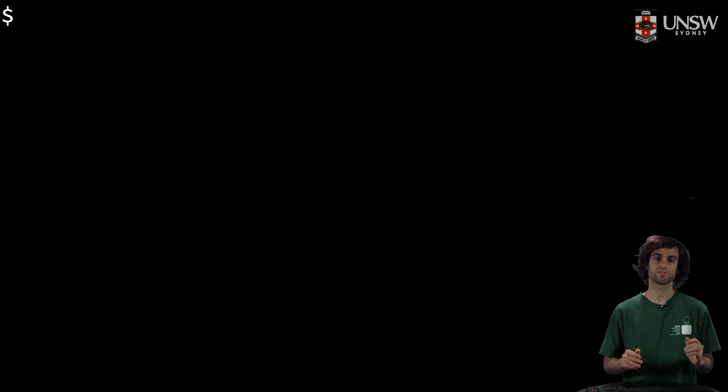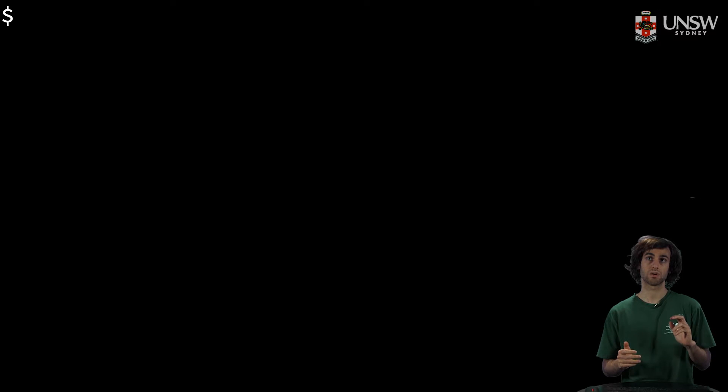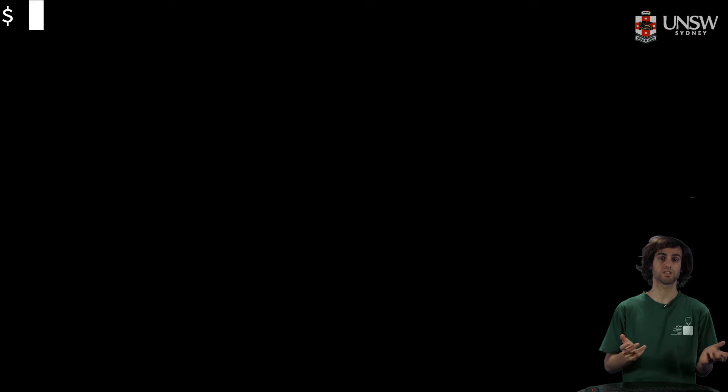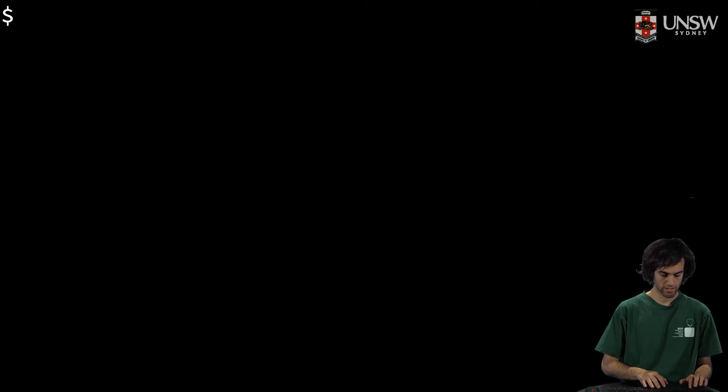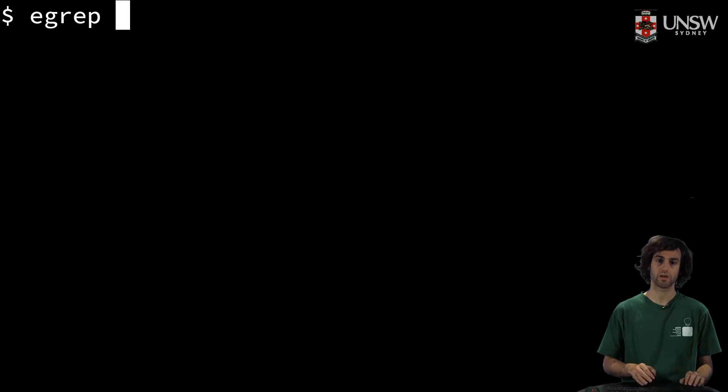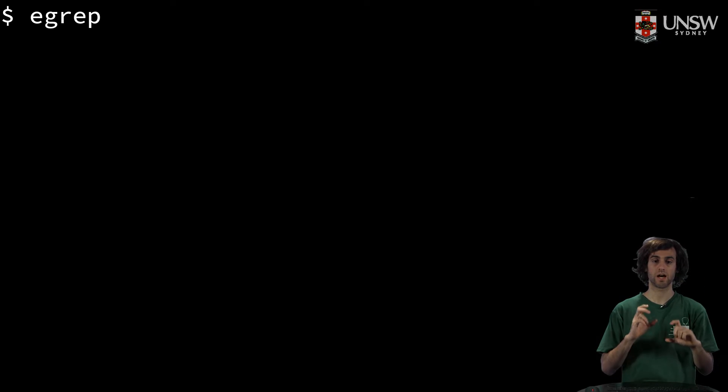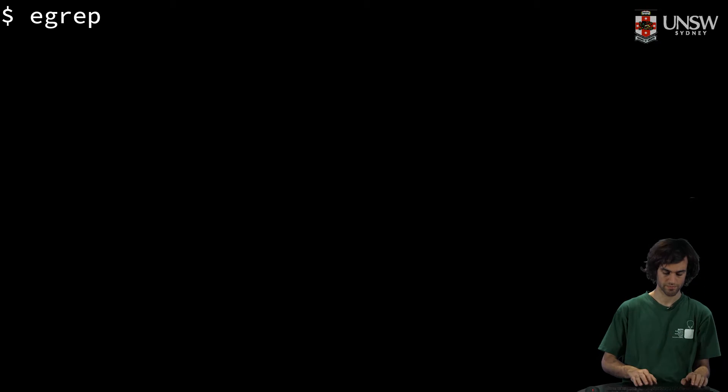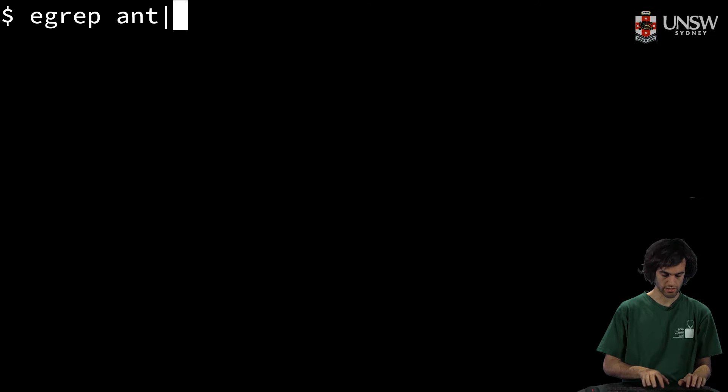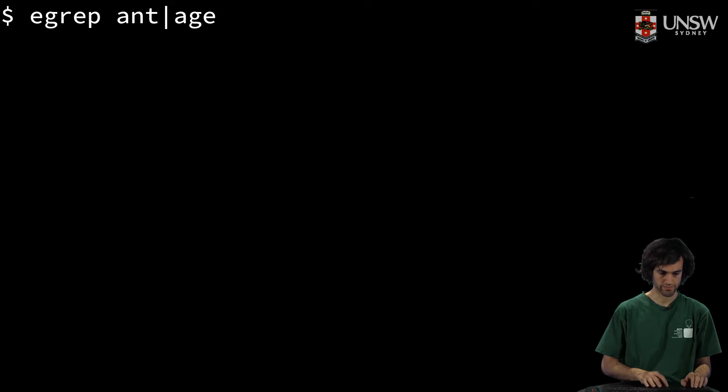But what if we want to find words that begin with 'ant' or another word like 'age'? Then we can use grep again, and we can specify the pipe symbol, so 'ant' or 'age'.